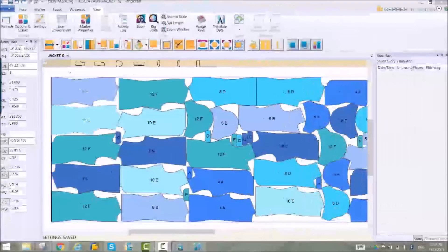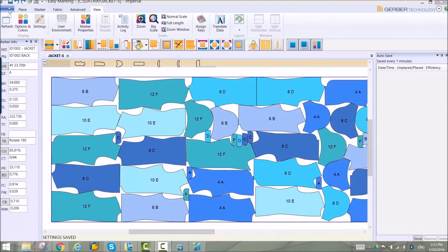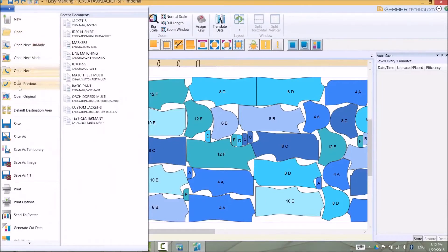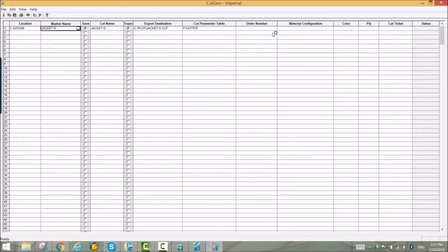When all the pieces are placed, cut data can be generated right from the EasyMarking program.